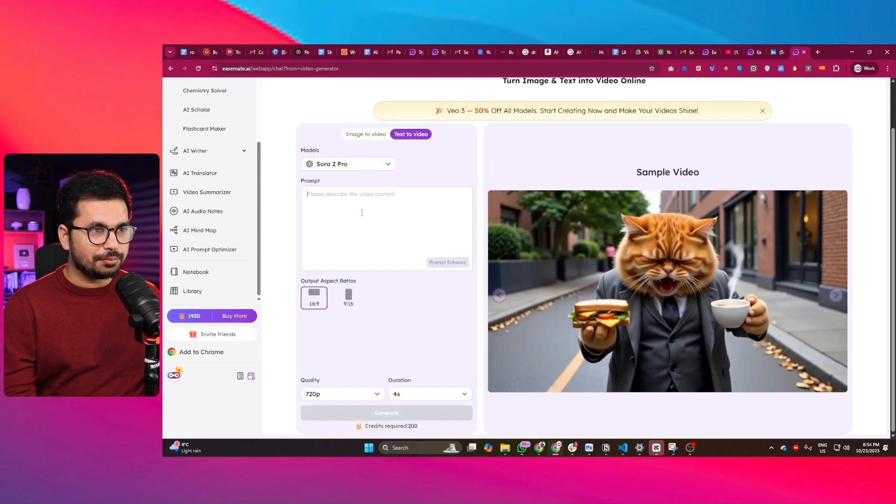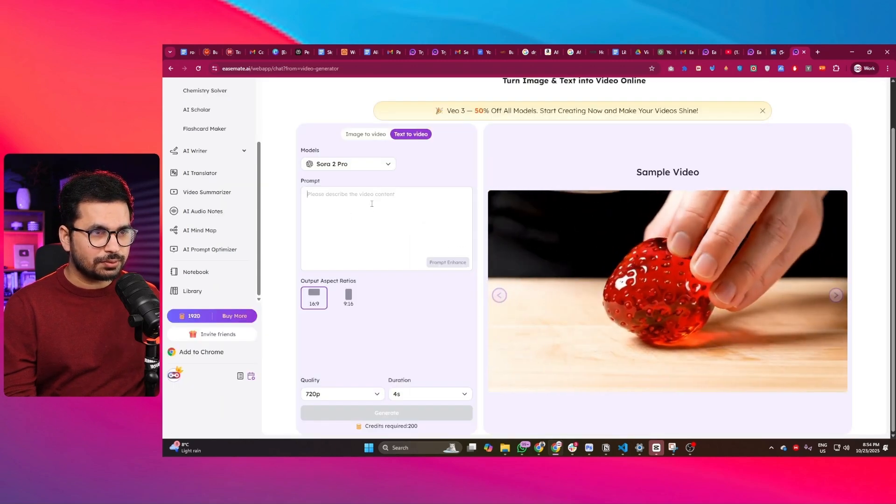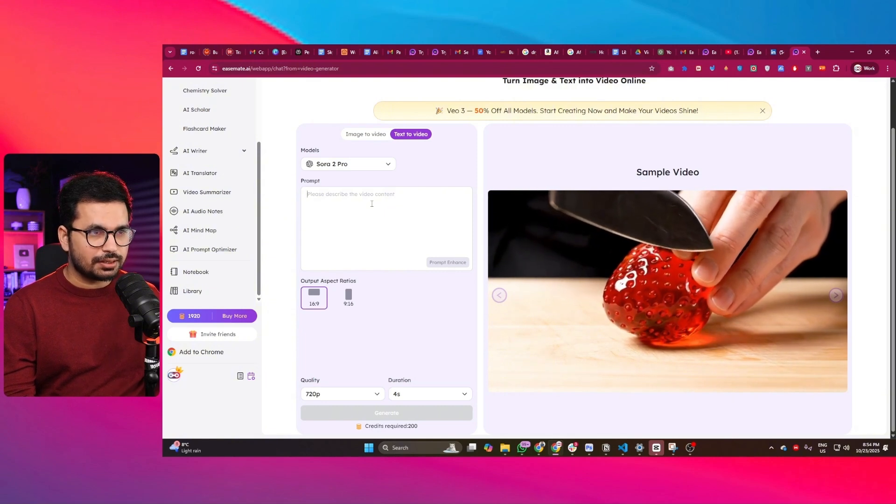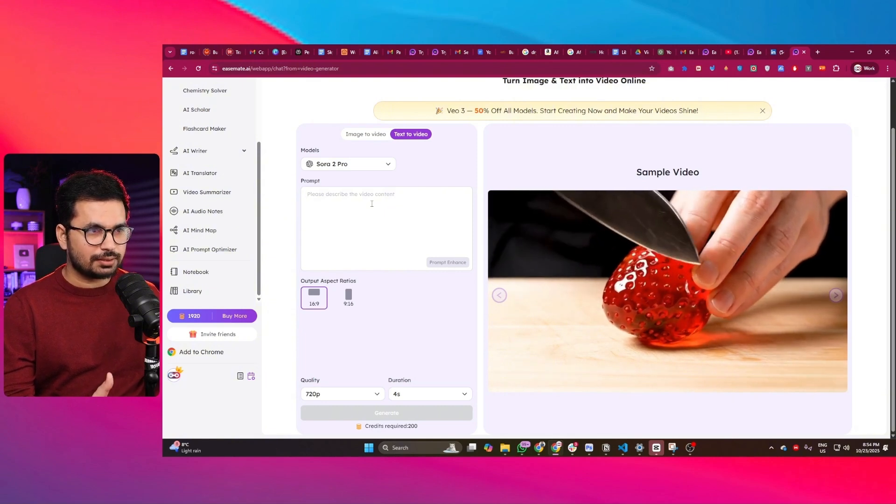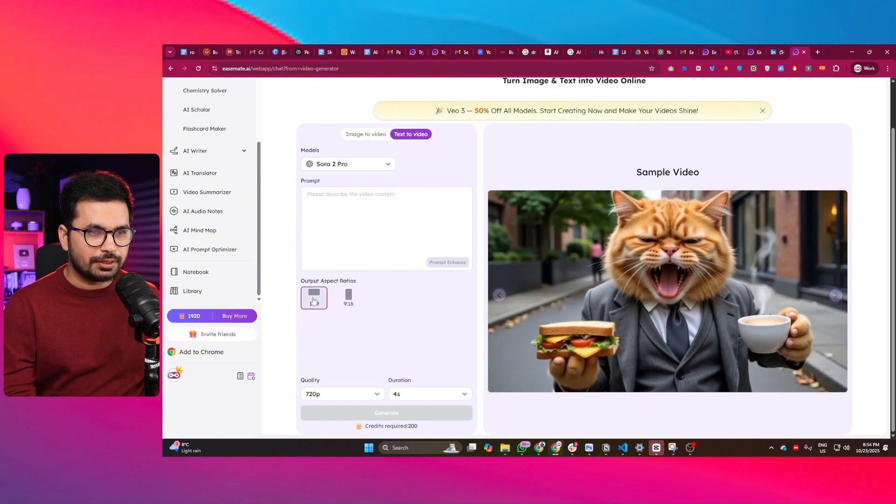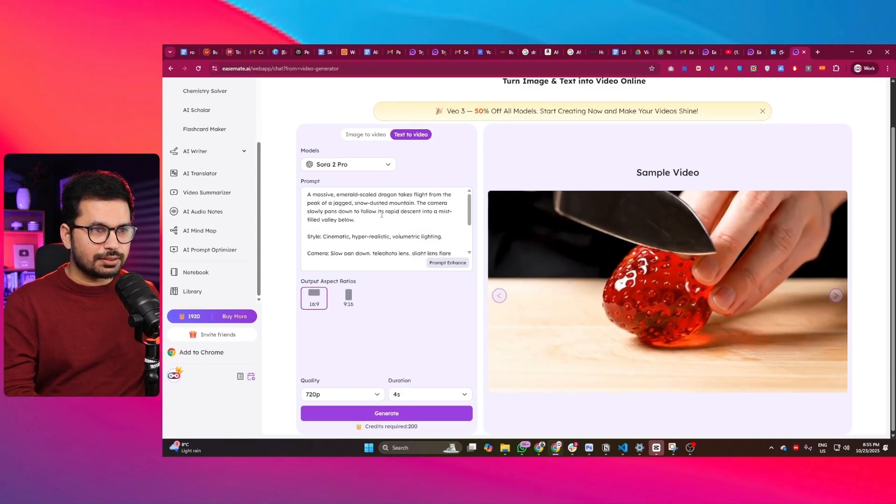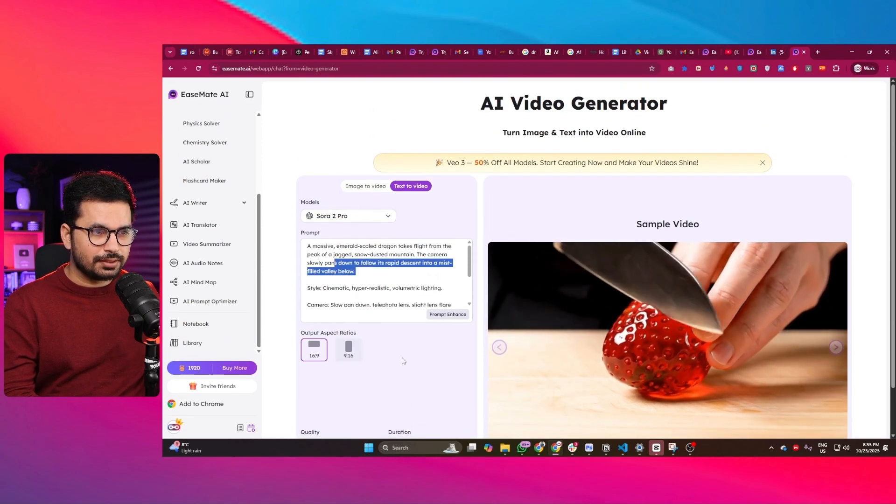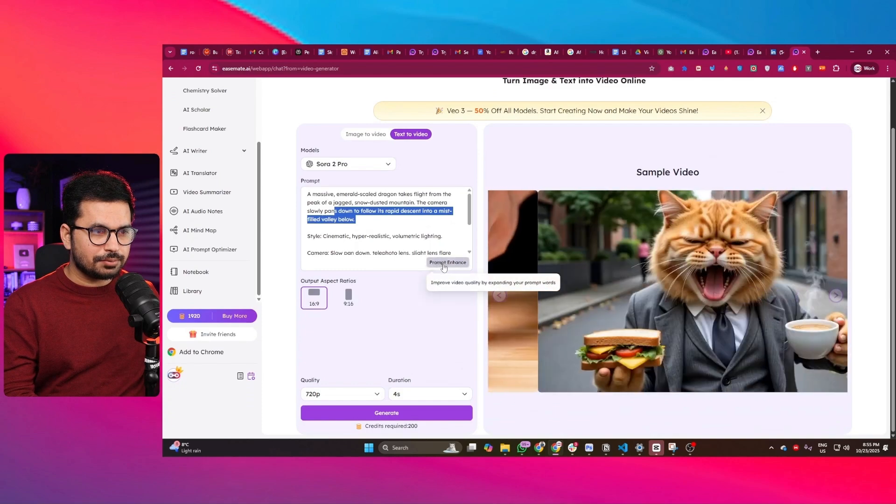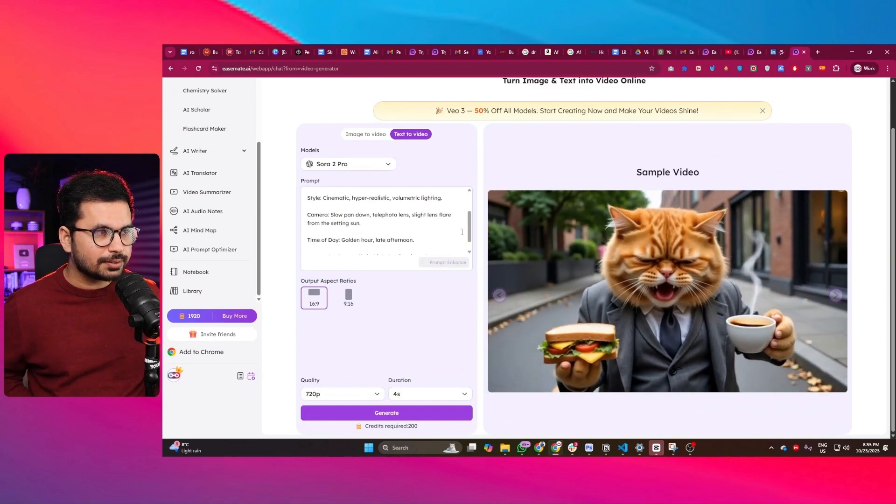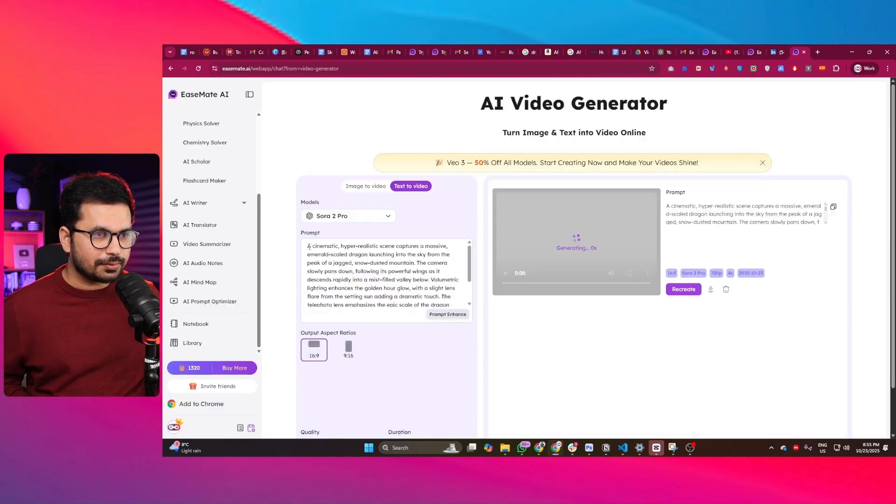But our main focus in this video is Sora 2, so let's try to generate something different, maybe in this particular resolution. Let me give it another prompt. This time I'm going to create something different. Let me click on enhance prompt to enhance this for Sora 2.